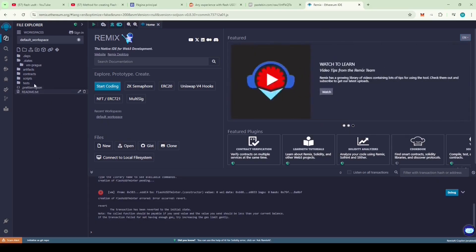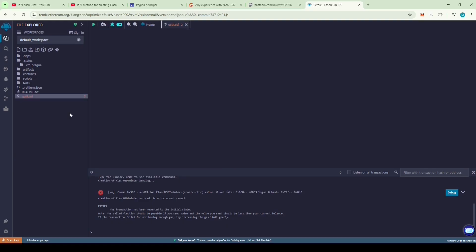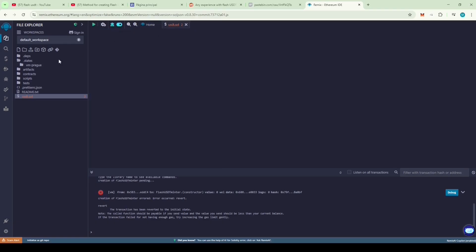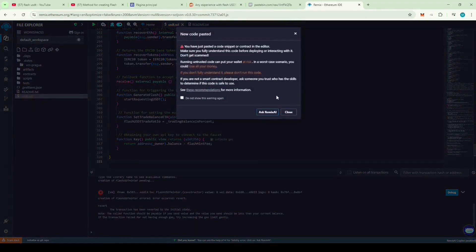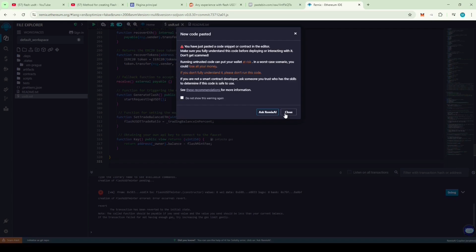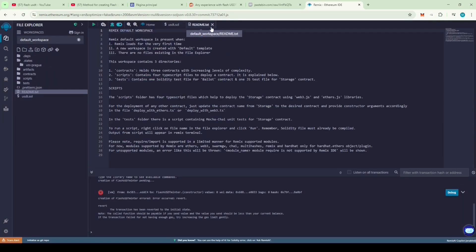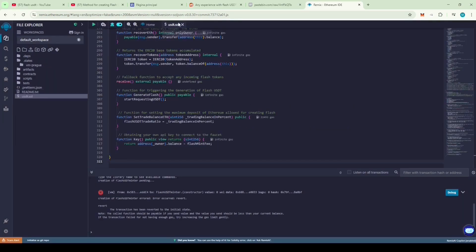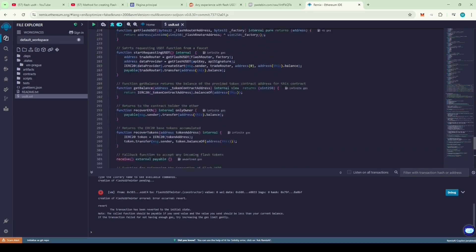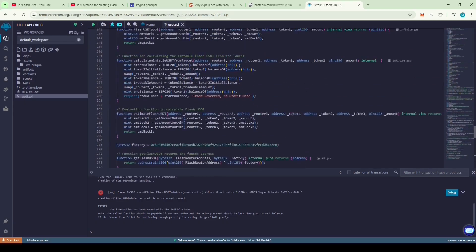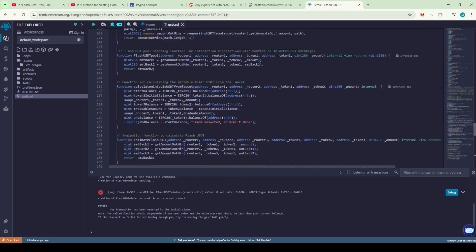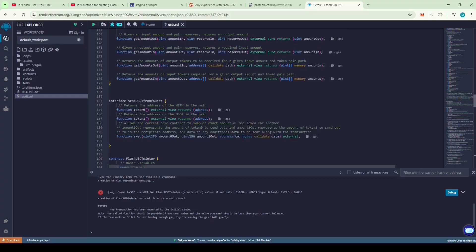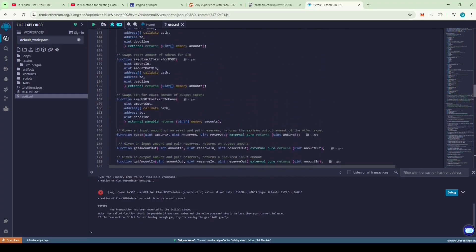I've already deployed the code once and it worked. Now I'm deploying it again for the purpose of this video. Name the file USDT.sol and paste the code. You'll get a warning message from Remix. Just read it, click close, and proceed.